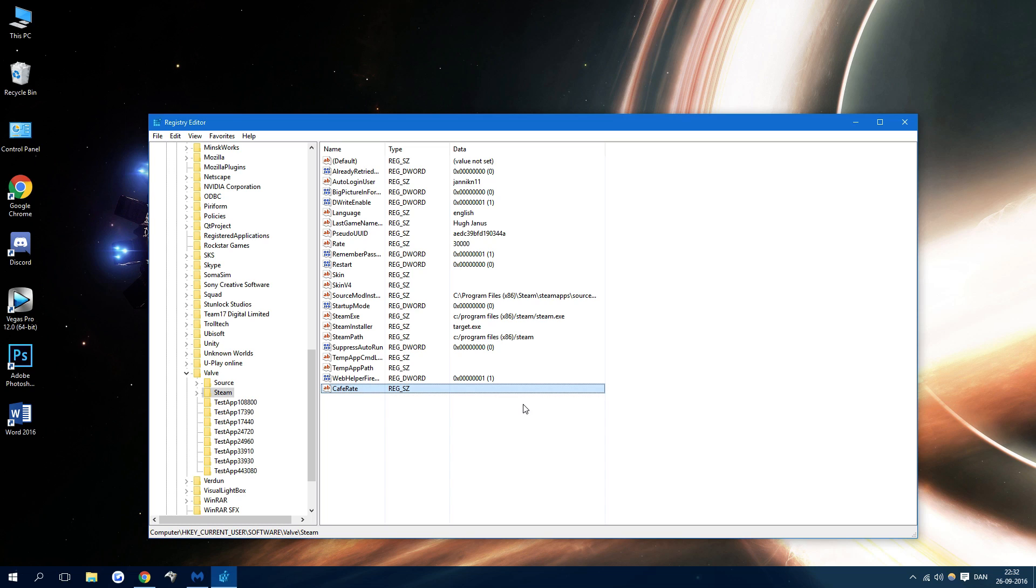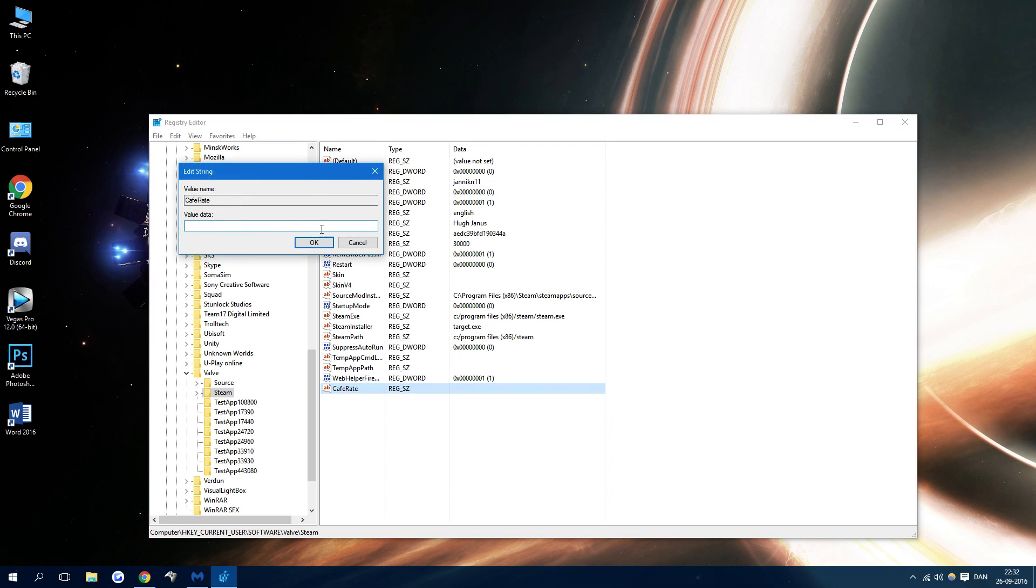So now that we have that one, we need to open it and make a value data. This value data would be good to start at maybe 10,000. What fixed the problem for me was 8,000.